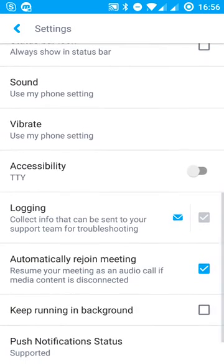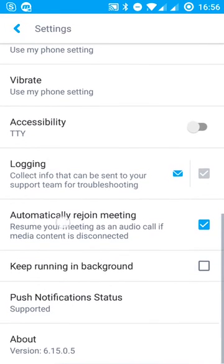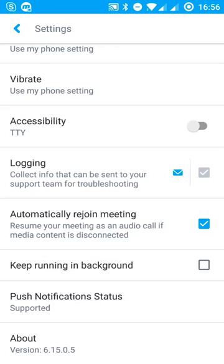And one important thing to note here is the automatically rejoined meeting option. So that means if you're connected via data, for example, and it drops all of a sudden, the app will automatically call you back on your cellular number. And then you're rejoined automatically to that call. So you're not having to fumble about trying to get back into that meeting.